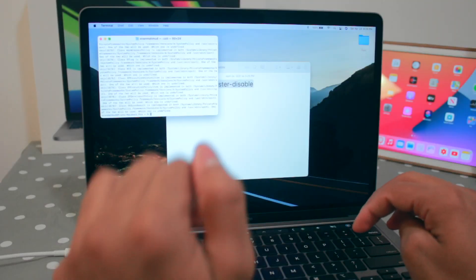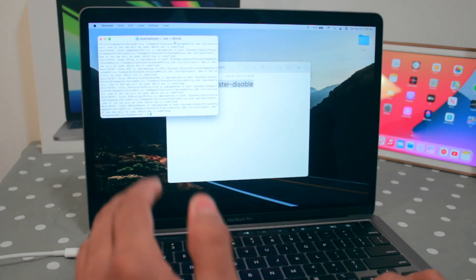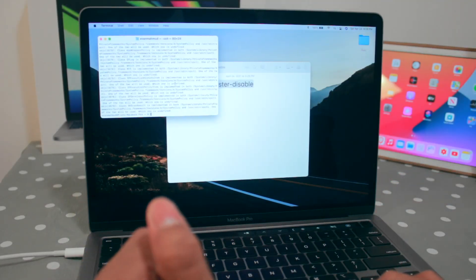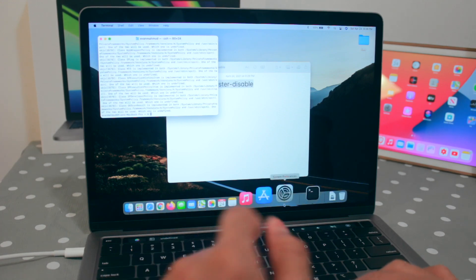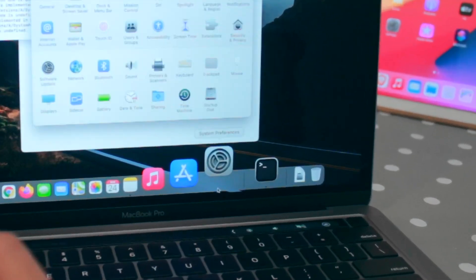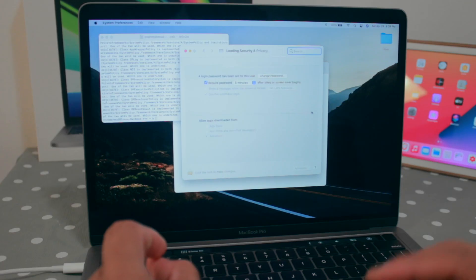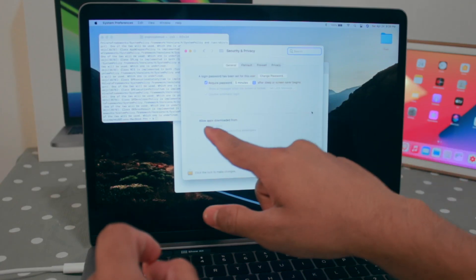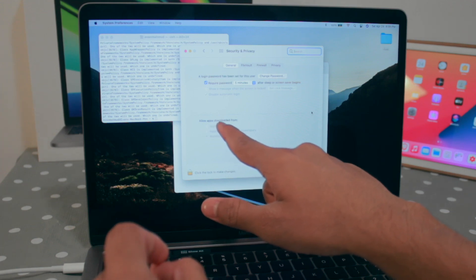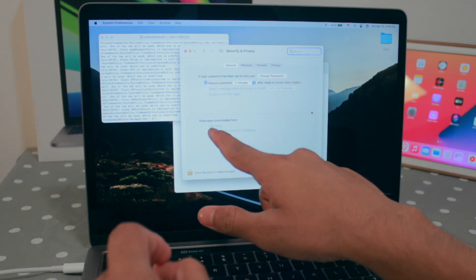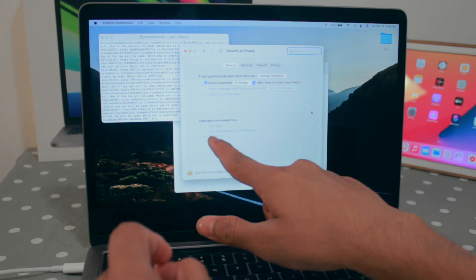Just click on enter and here you can see it's already done. Now if I go to the system preference, security and privacy, here I'll be able to see that allow apps downloaded from app store, app store and identified developers.